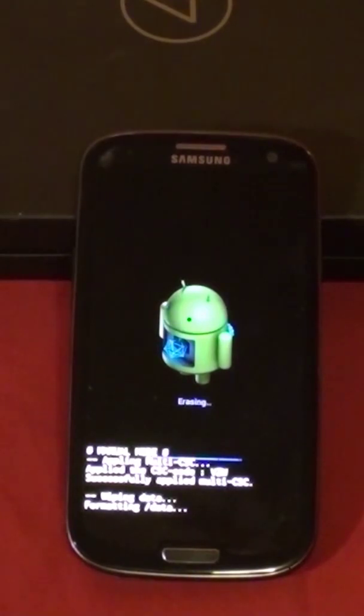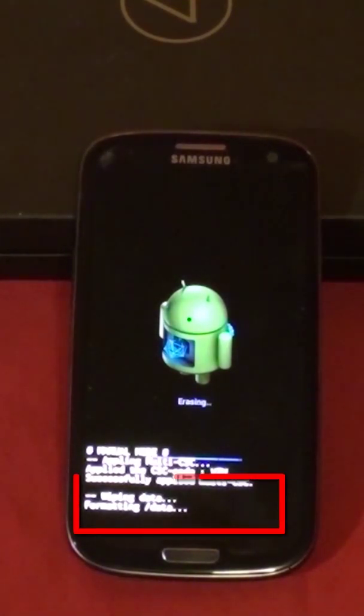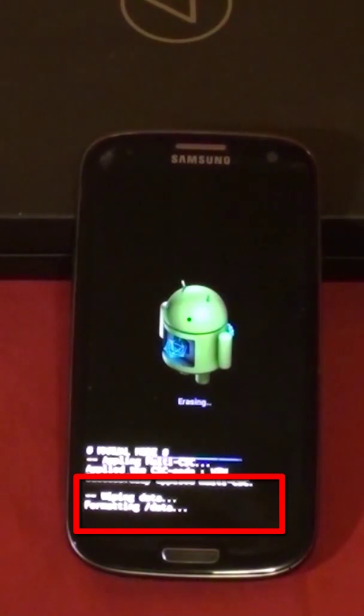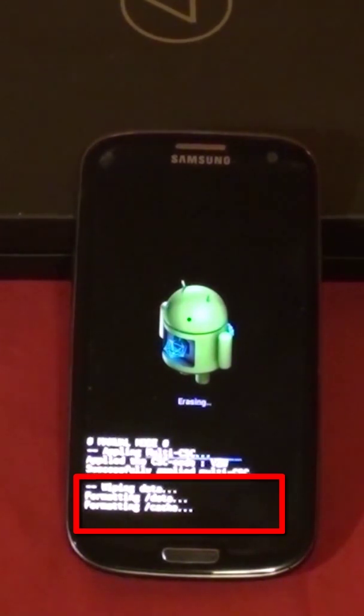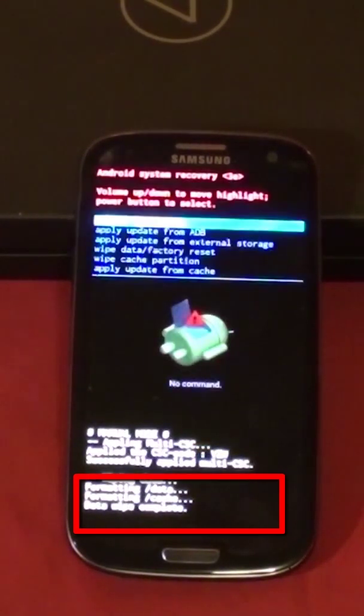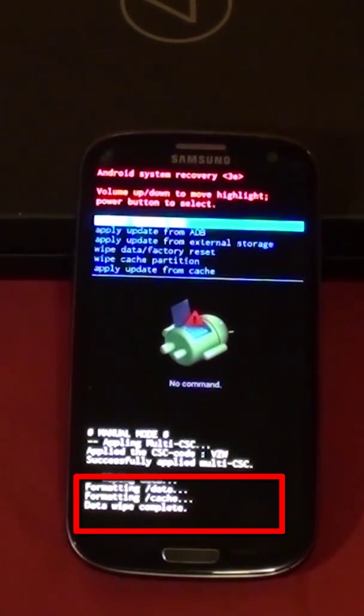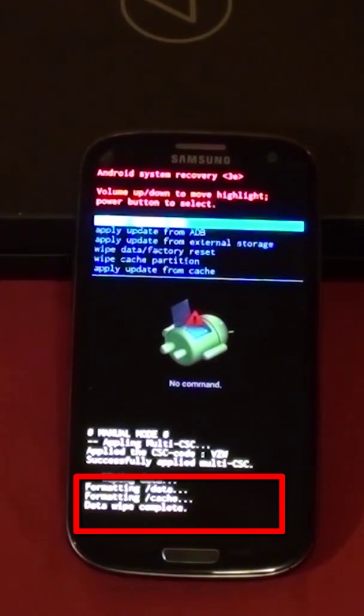We will see the Android character with erasing underneath it. At the bottom it will show that it is writing data. First formatting data and then formatting cache. If all went well you should see data wipe complete.